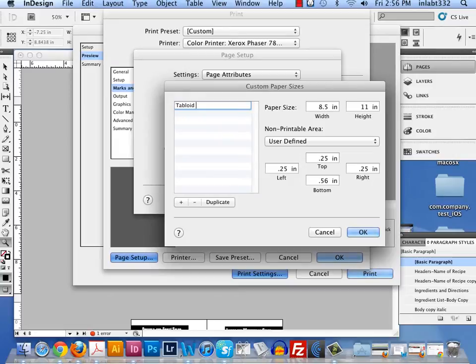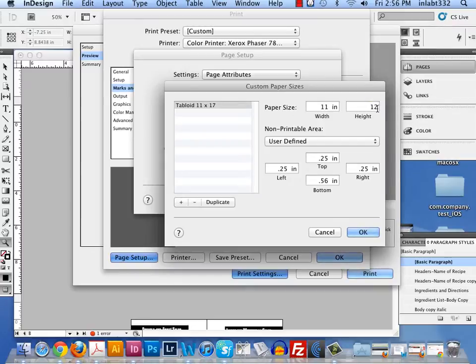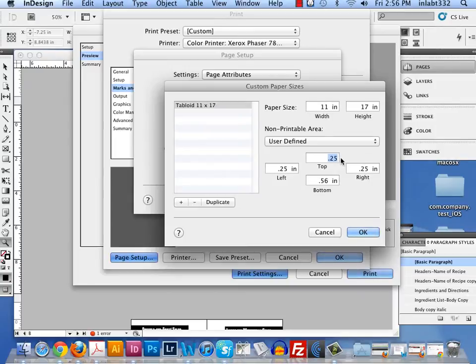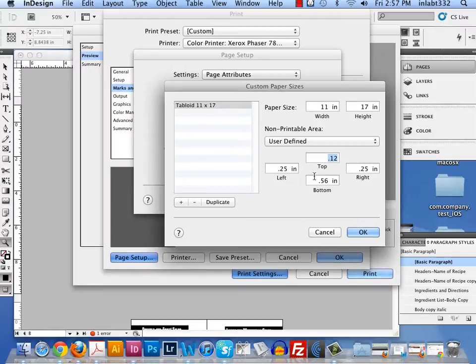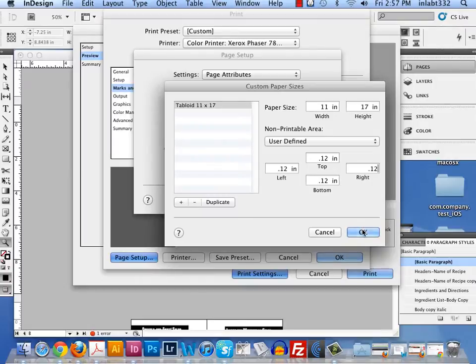Type in the size of that paper. Tabloid is 11 by 17. I will come over to paper size and type in 11, and for the height I will type 17. So it's 11 wide, 17 tall. I usually like to tighten up those margins where it doesn't print, so I'm putting in .12. It won't take .125, and I have to do that manually. I can't copy and paste. And I hit OK.